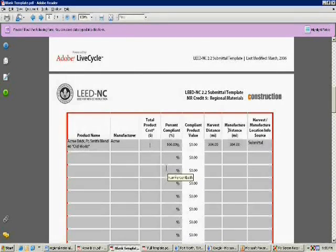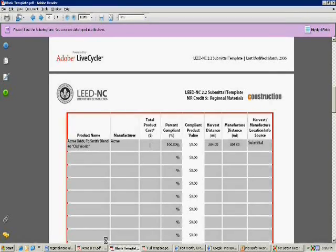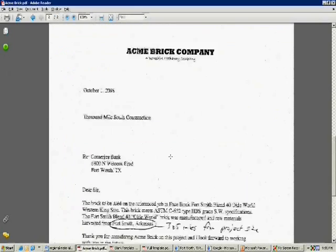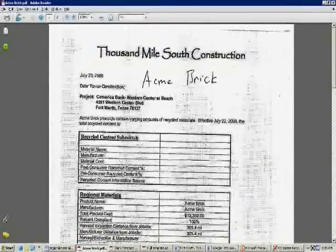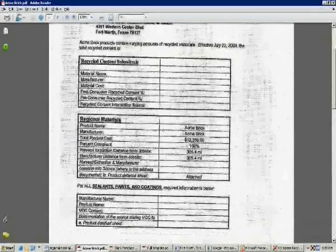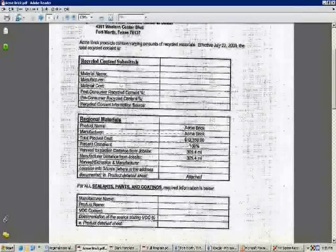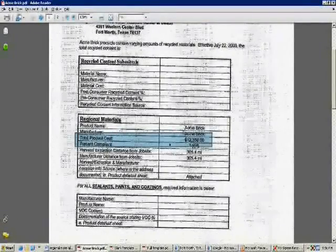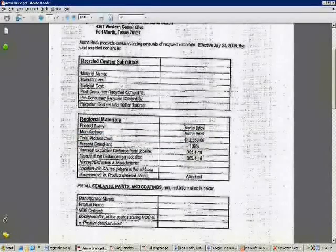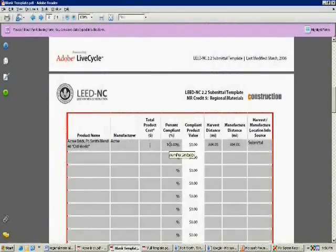As you can see here, I still need to fill out the total product cost. For this, I got documentation from my masonry subcontractor and I asked him how much the brick material cost. He told me that the brick material cost $12,350. Now I go back to my template, type in $12,350, and my submittal template is complete for that one line of material.